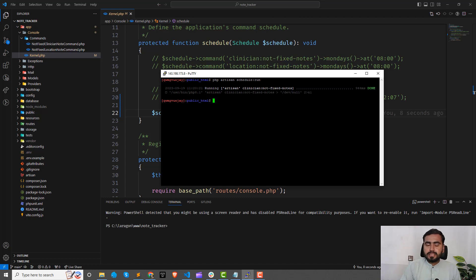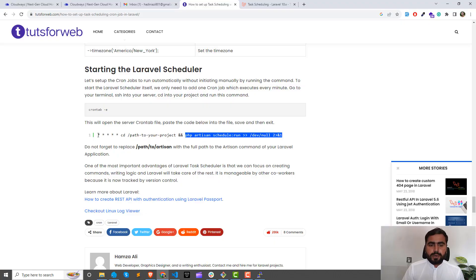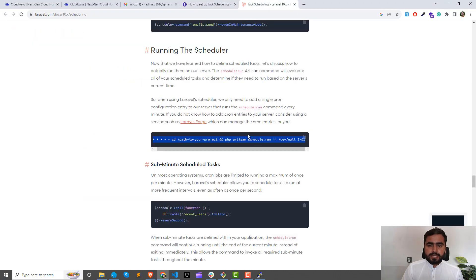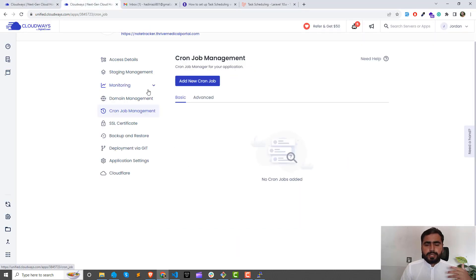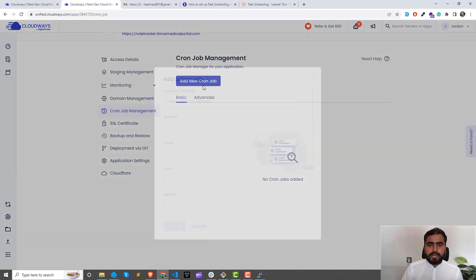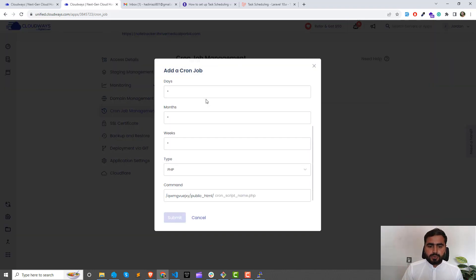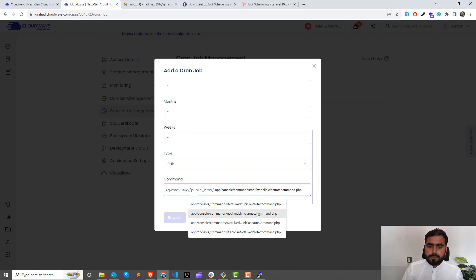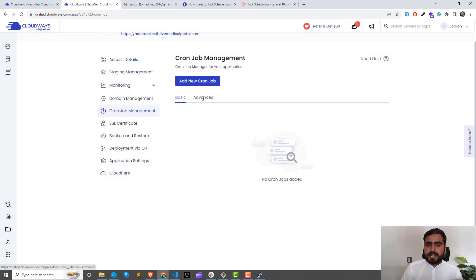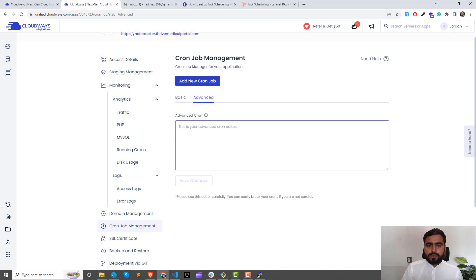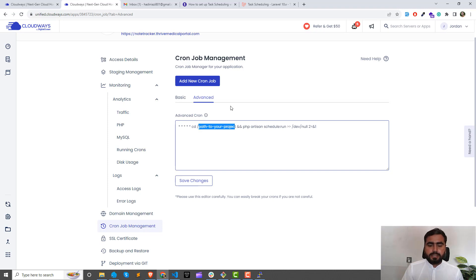I'm going to add the full path — there is documentation referencing this same approach. I'll copy this and add it manually. For example, if I go here and click 'Add New Cron Job', we can add this from the GUI and reference our file path. I tried this but it was still not working, so I'm going to use the advanced tab to add the full configuration.